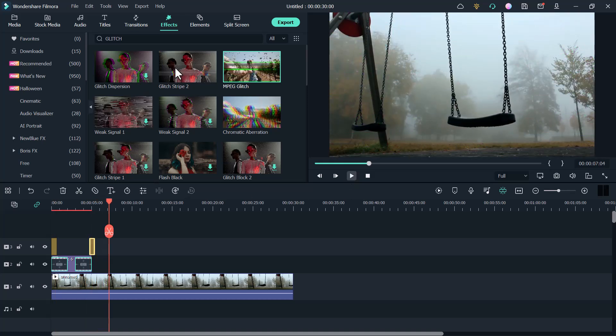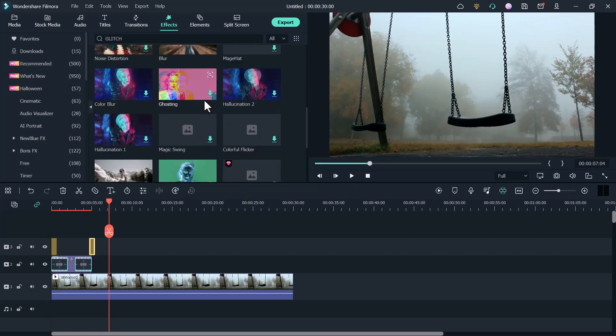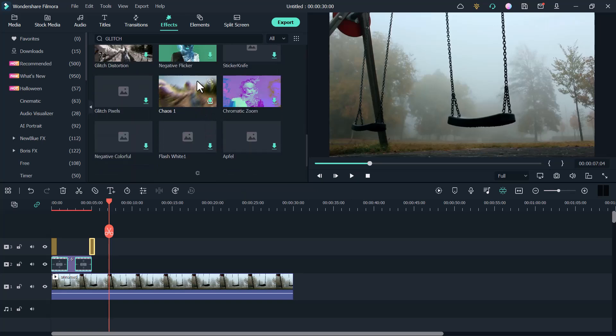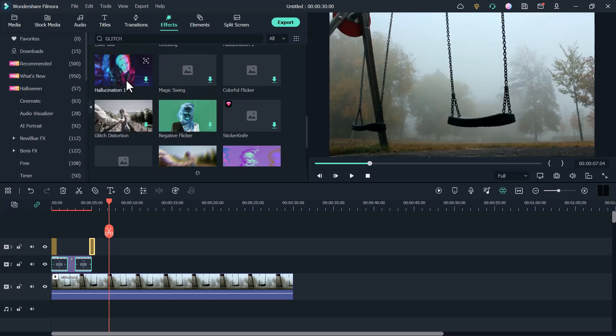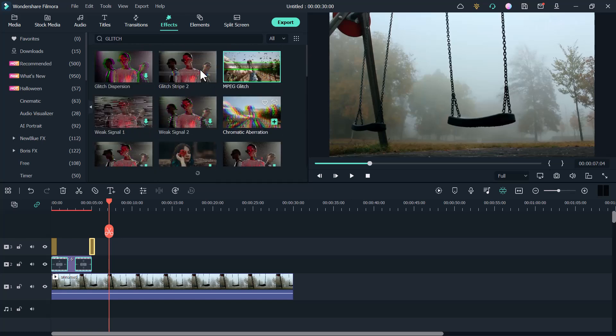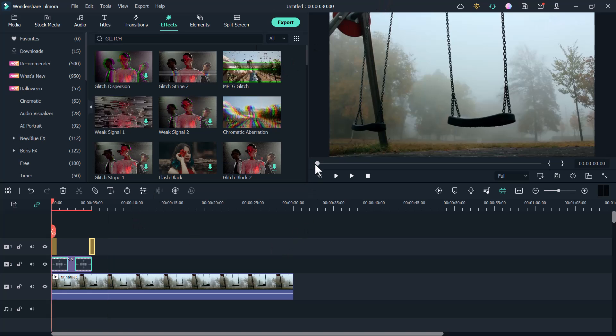Now you can use any effect, any animation, by using this software. So I think Wondershare Filmora is the best video editing software. And the good thing is it works on all operating systems like Windows and MacOS. The link to this software is available in the video description. So make sure to check it out.